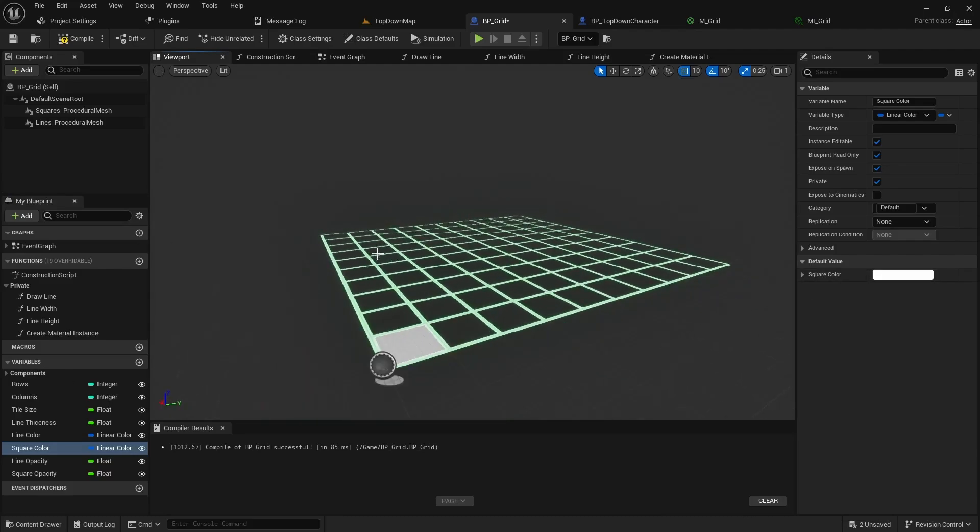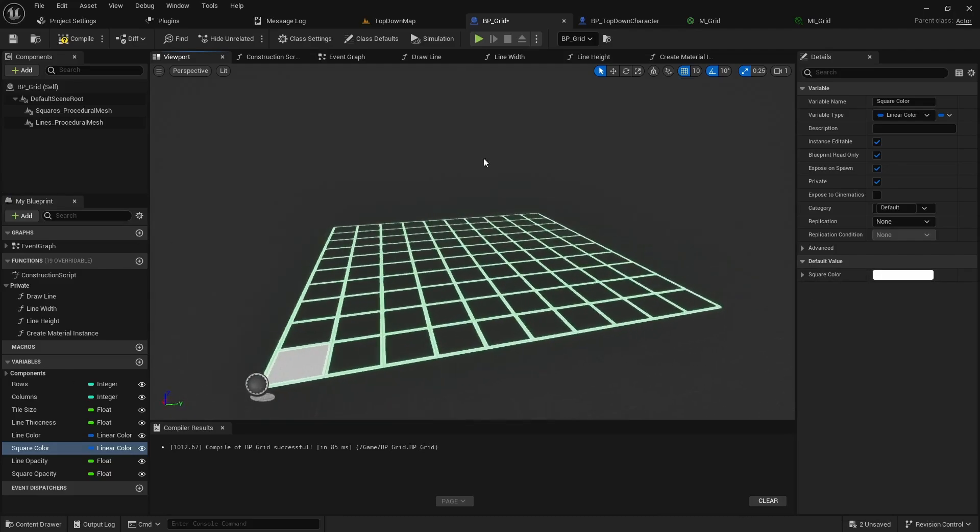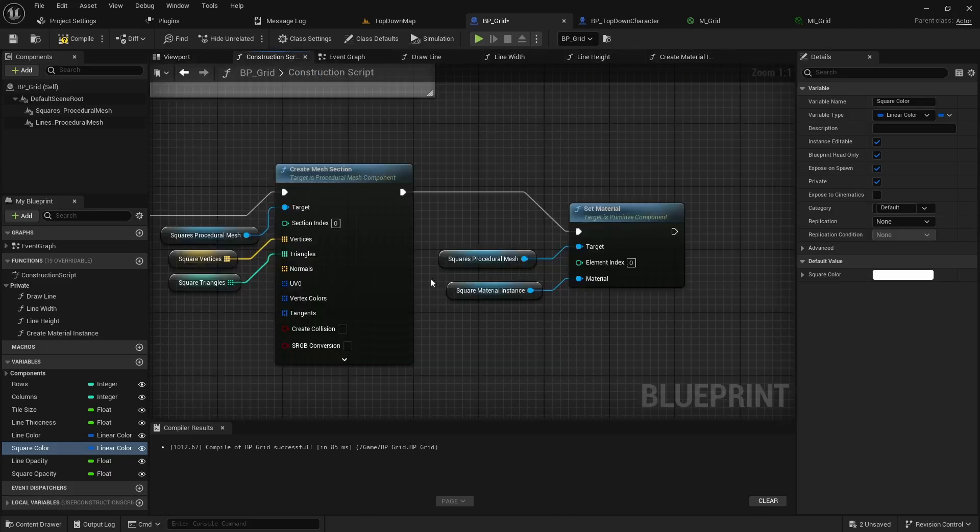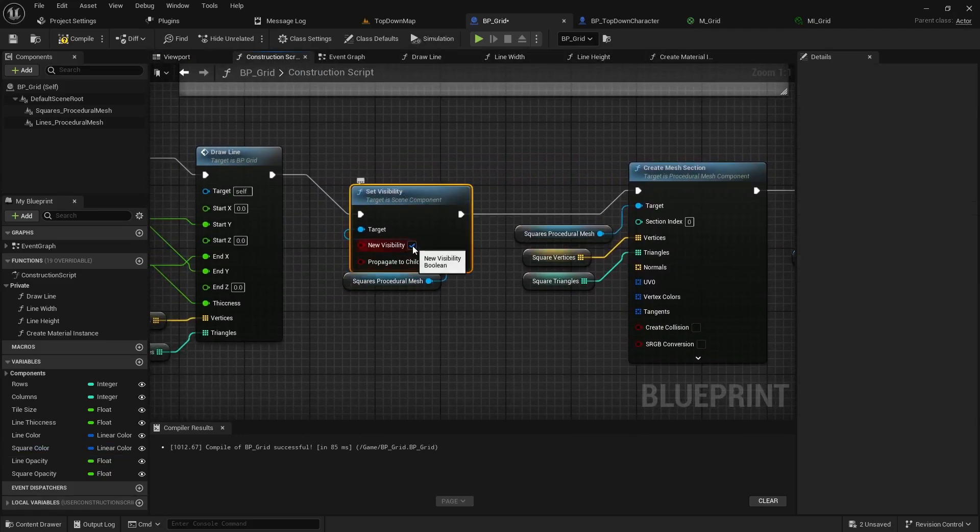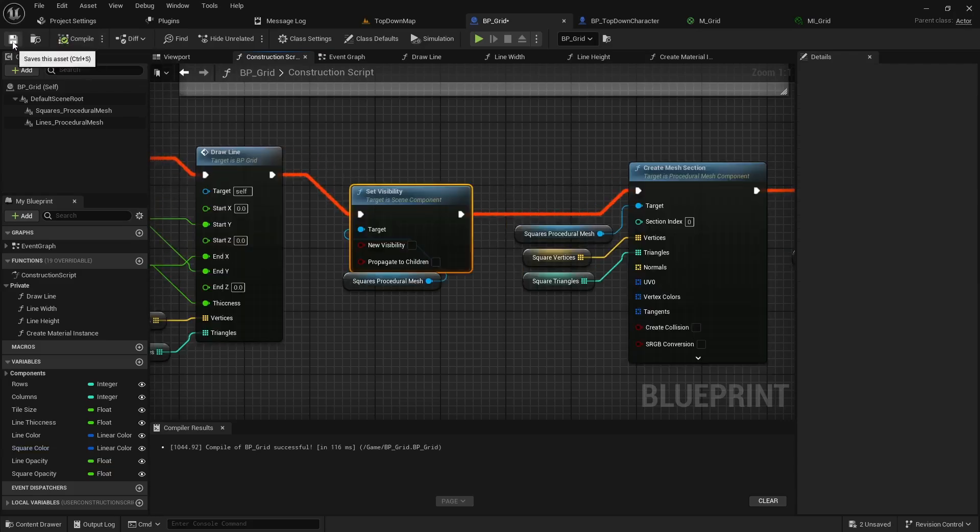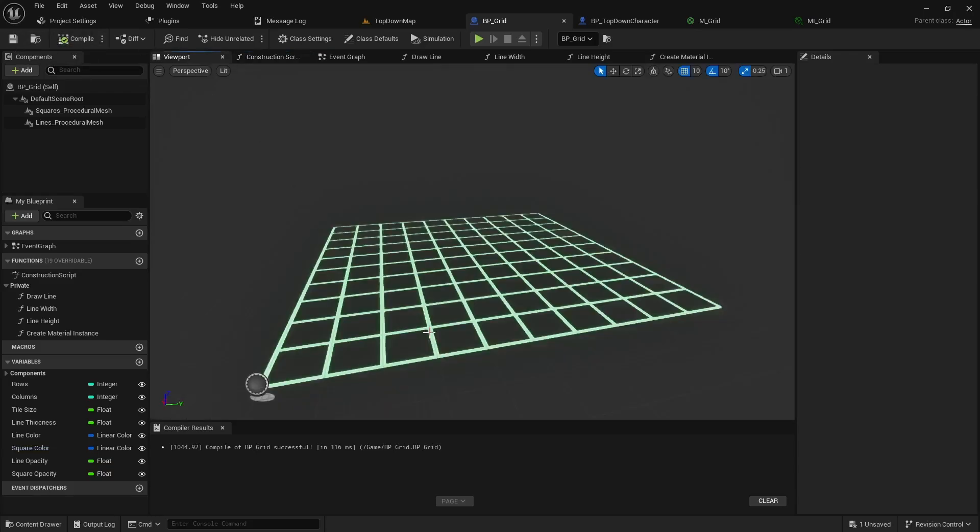Now before we end the video, we'll want to make sure we go back to our construction script. And under the set visibility, you'll want to toggle this to off. And then go back and confirm that it is gone.